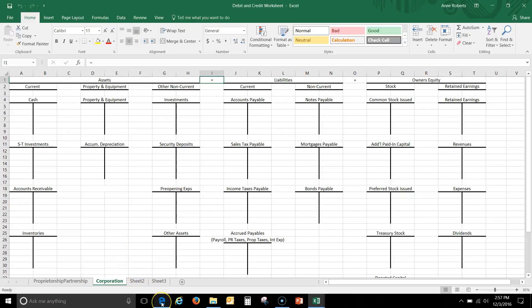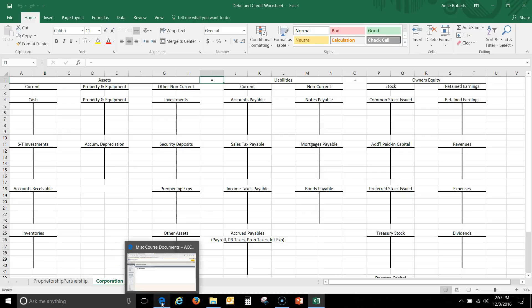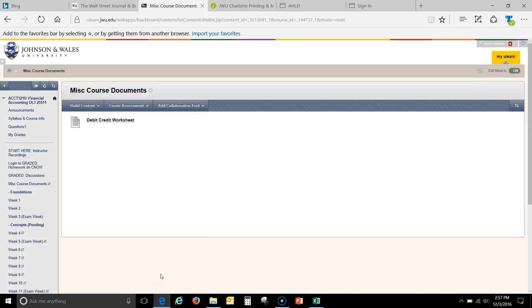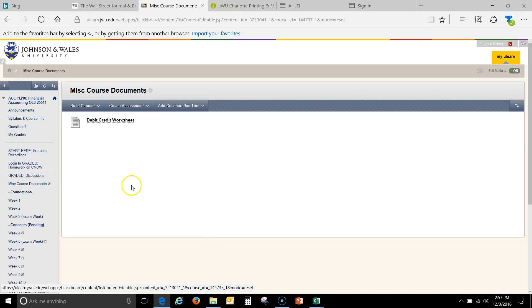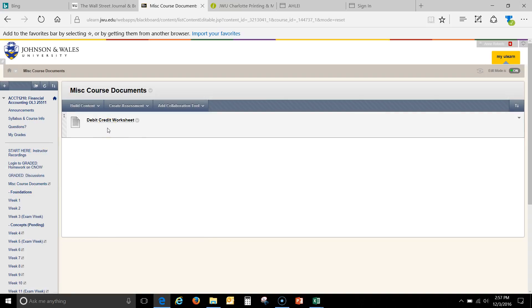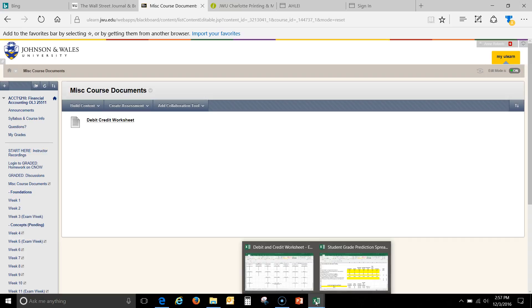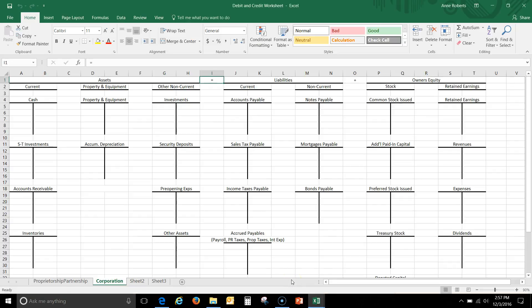Good morning everybody. Just wanted to do a little review of Chapter 1 and give you a little bit of insight into Chapter 2. The spreadsheet I'm going to be using this morning comes off of the ULEARN site. It's under Miscellaneous Course Documents and it's the Debit and Credit Worksheet. That's what I'm going to be using for this lecture.